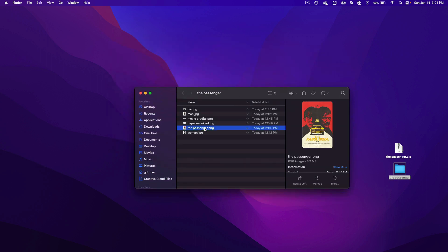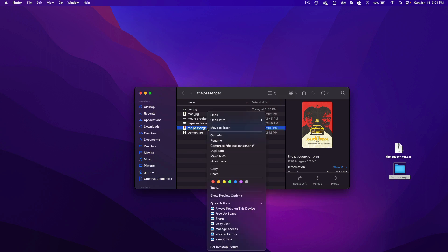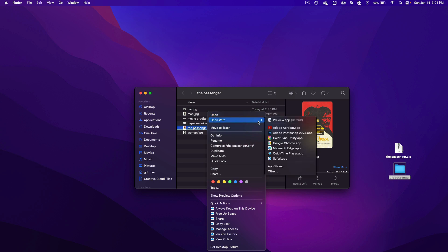Click on the passenger.png and we're going to open that with Photoshop. You could right click on the image and go open with and then click on Adobe Photoshop. If you don't see that here, you can click on other and find Adobe Photoshop inside of the apps folder.